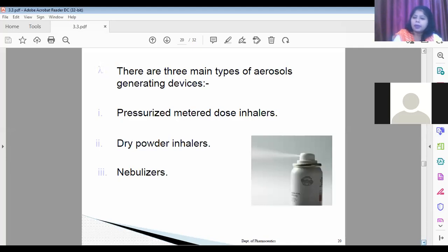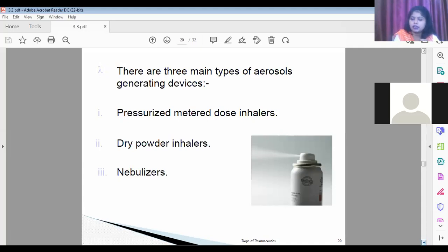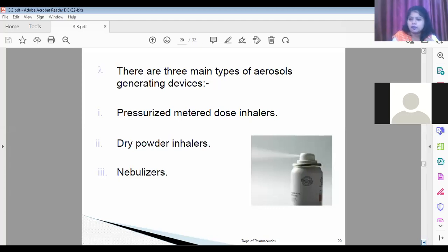There are three main types of aerosols used in the pulmonary region: first, the pressurized metered dose inhaler; second, the dry powder inhaler; and third, the nebulizer.